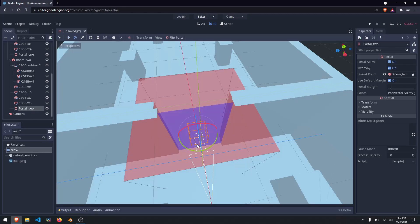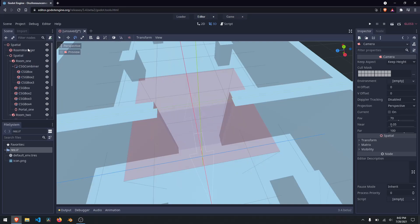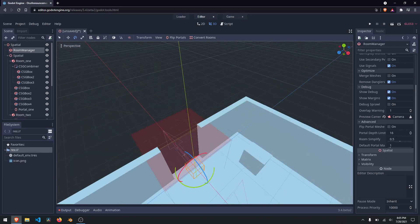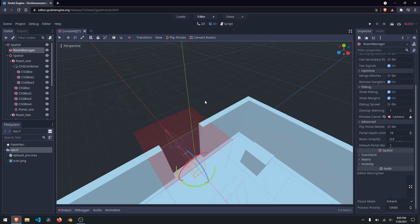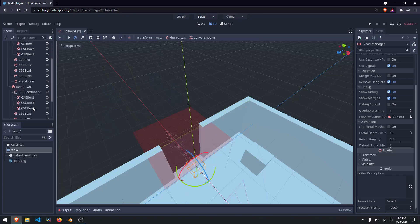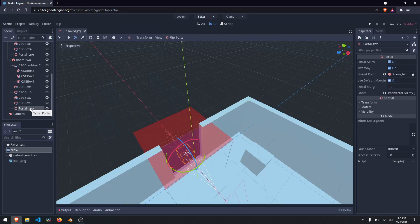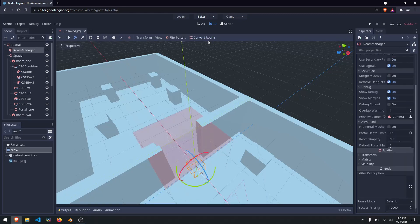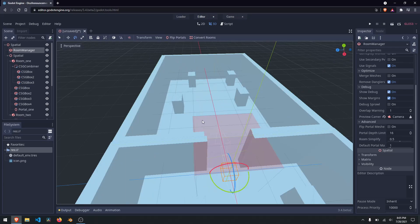I'm going to rotate this portal and then go to room manager and convert rooms. That did not work — why? If you come down here and see how we named this portal 2, the system doesn't know how to link these items together. So we need to create a linking between the two portals. If you backspace the name and go to portal_1* — that's with a wildcard star, shift+8 — and hit enter, then go to room manager and convert rooms.